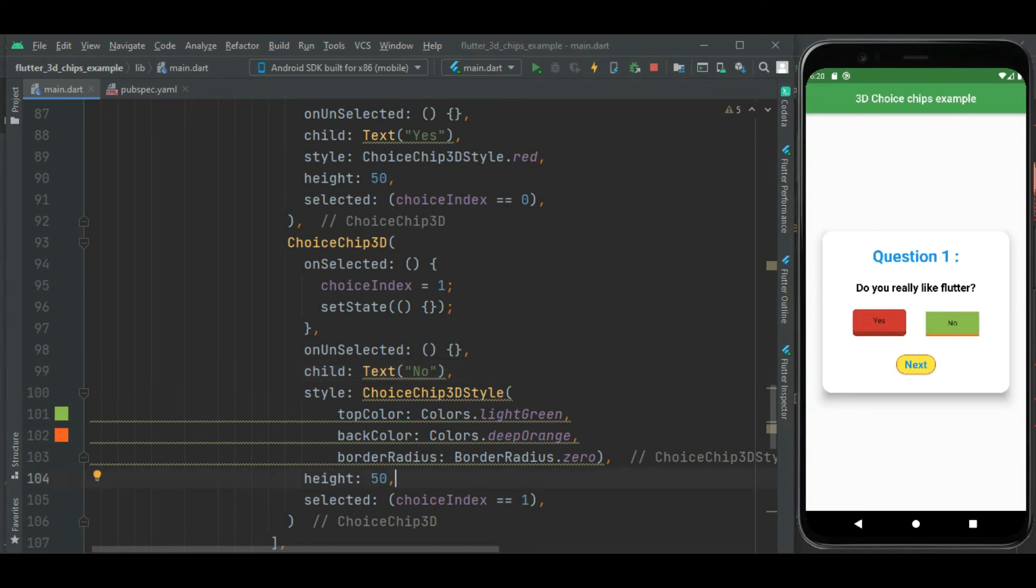That's all for the 3D choice chip. This source code is available on Git, link is given in the description. If you have any issue or suggestion please comment below.